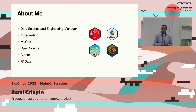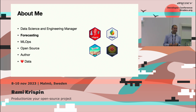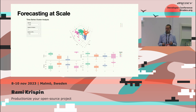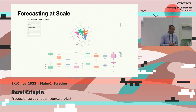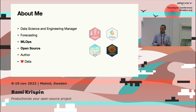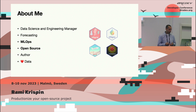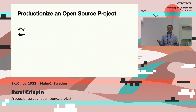I'm also giving a talk tomorrow about forecasting — if you're here tomorrow, feel free to come. It's about forecasting at scale using different methods. Today I'm going to focus on MLOps and open source together.